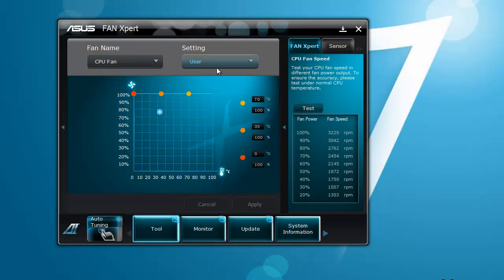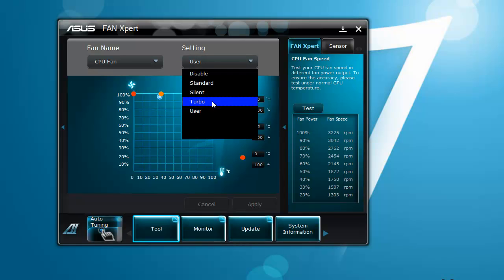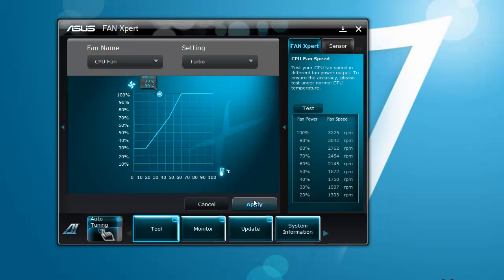That will get faster and faster. I'll switch that back to turbo, click apply, and it will decrease speed again.